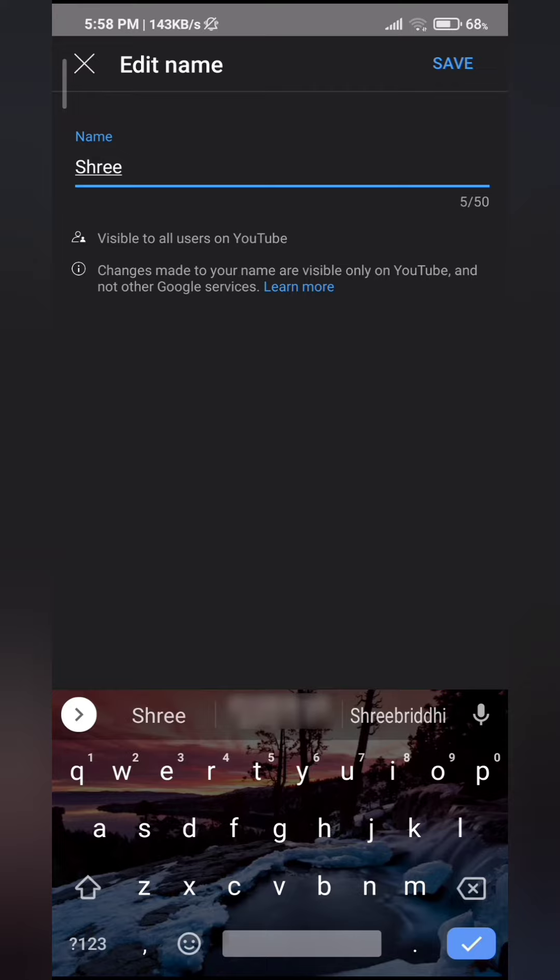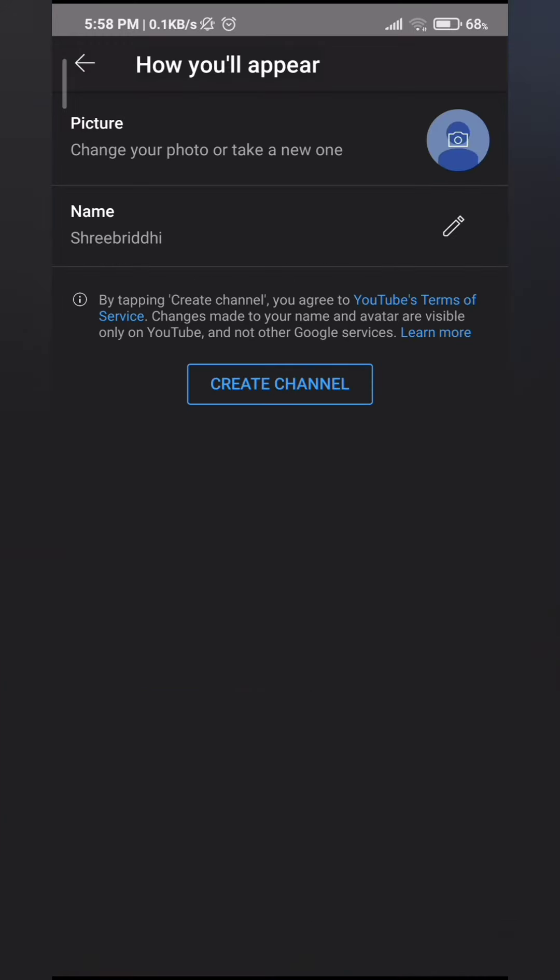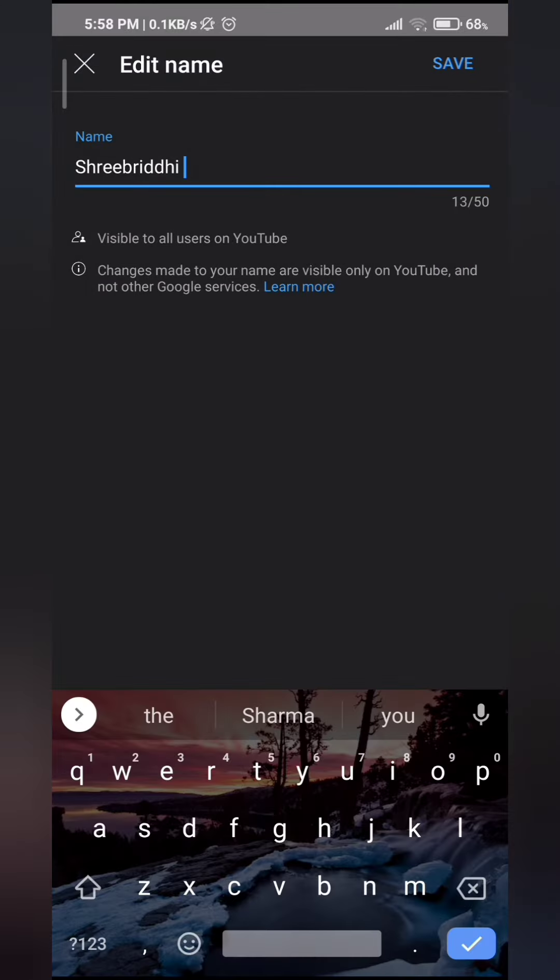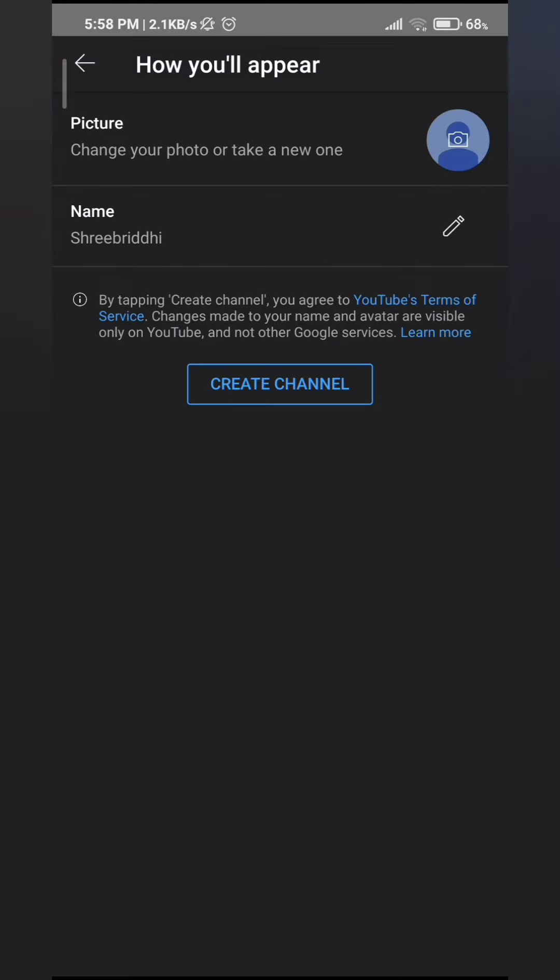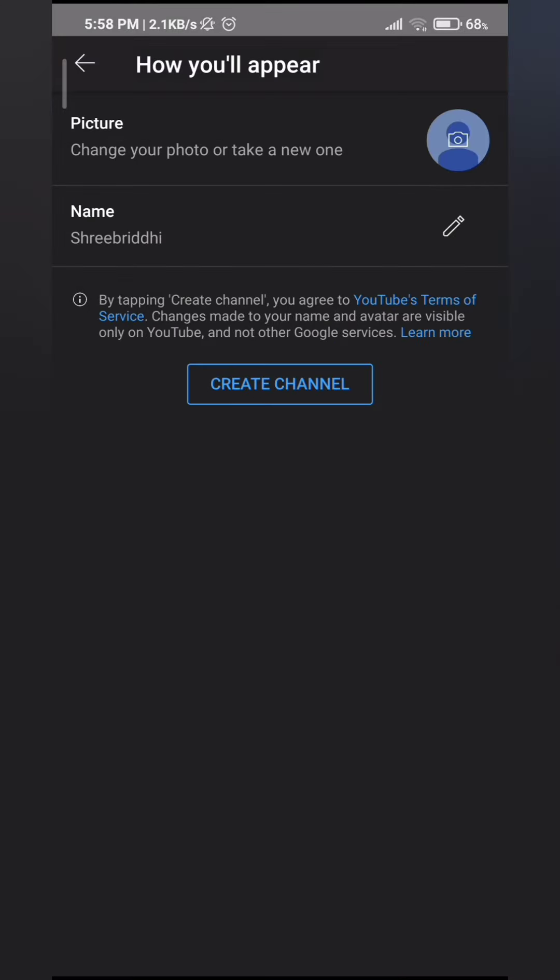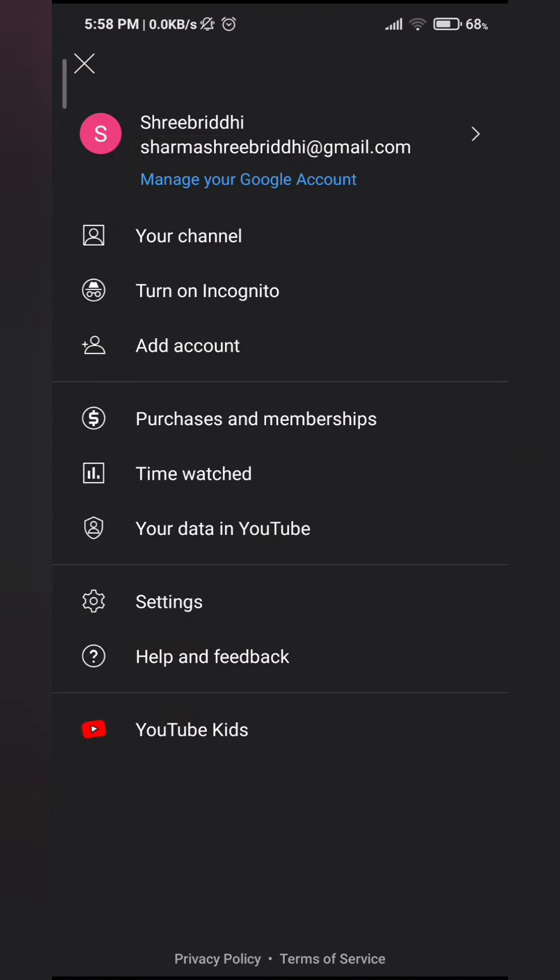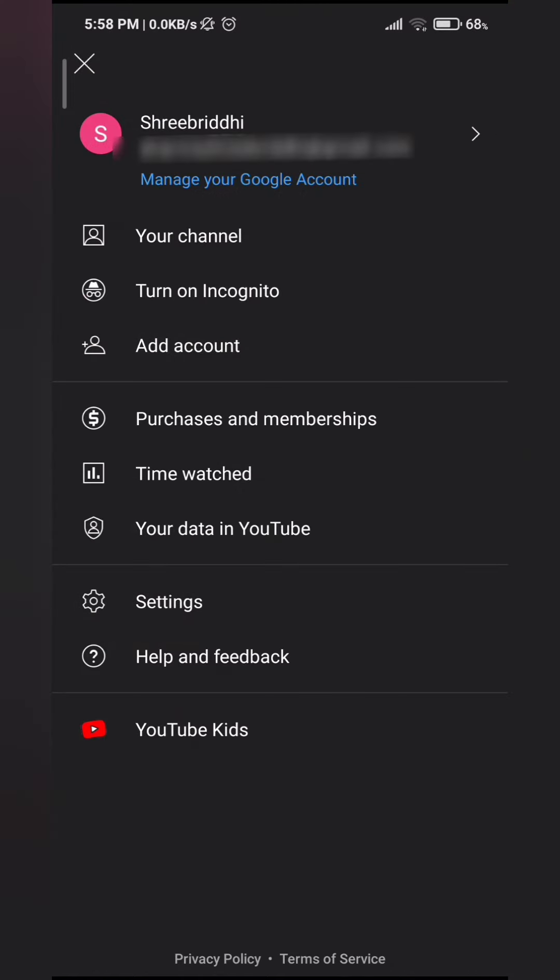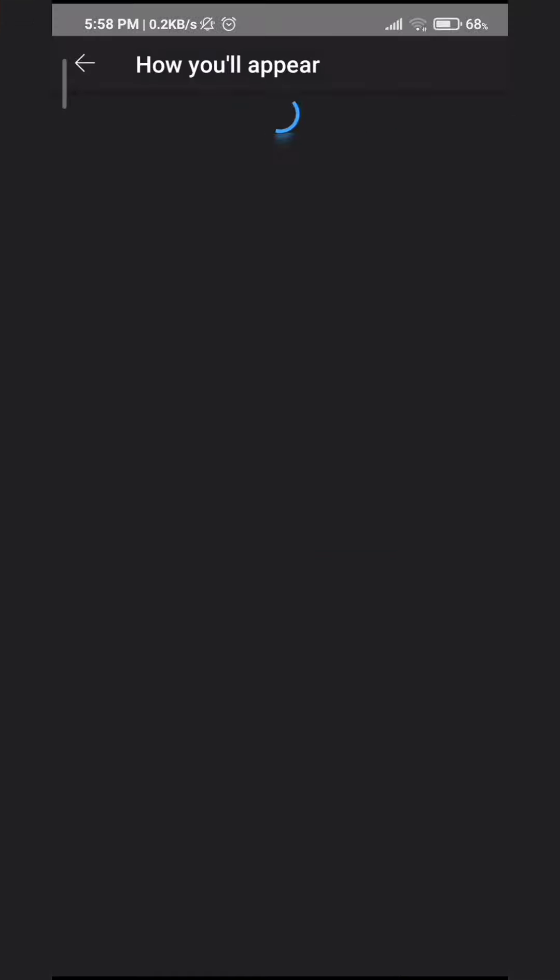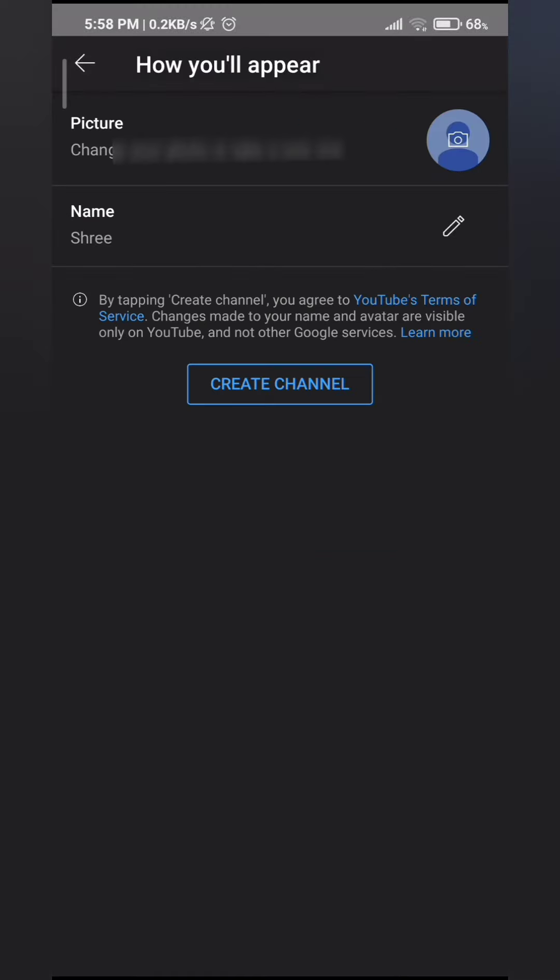If I try to edit my name through this, by tapping on this pencil icon, and clicking on save. Then I'll go back, and to recheck, I'll go to your channel again. And you can see that it has not been changed.